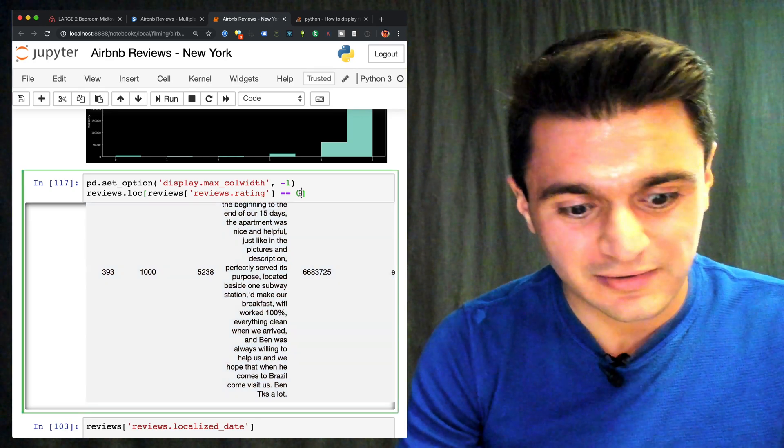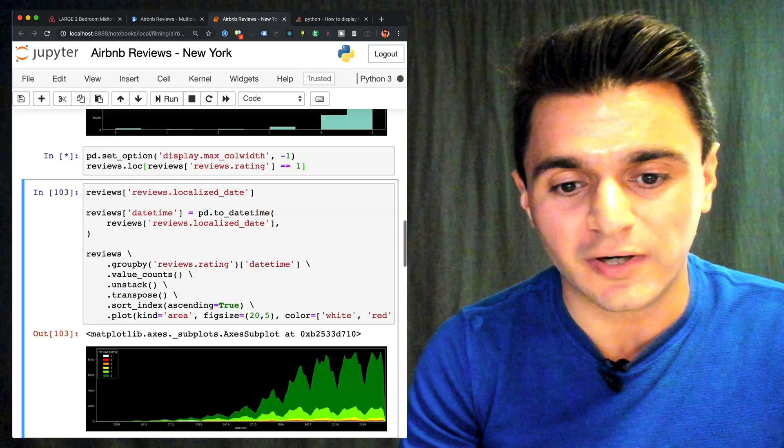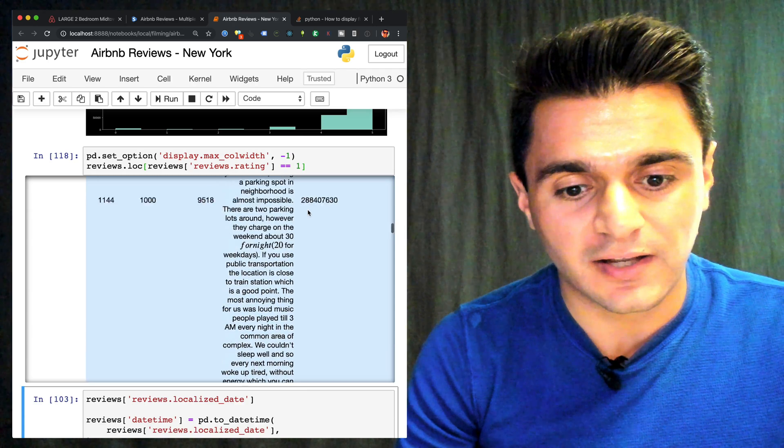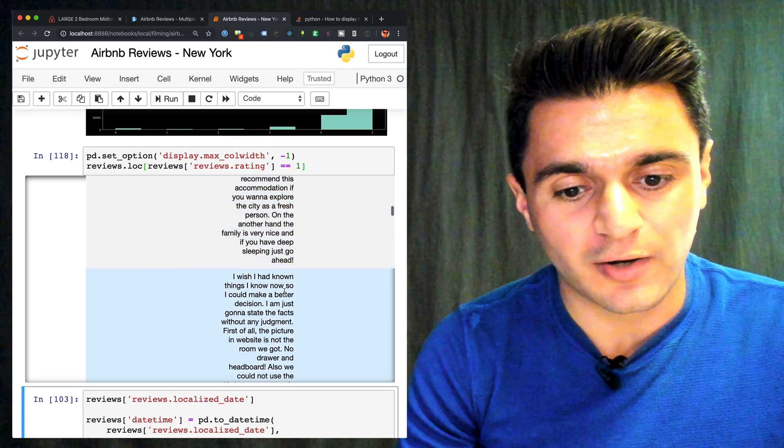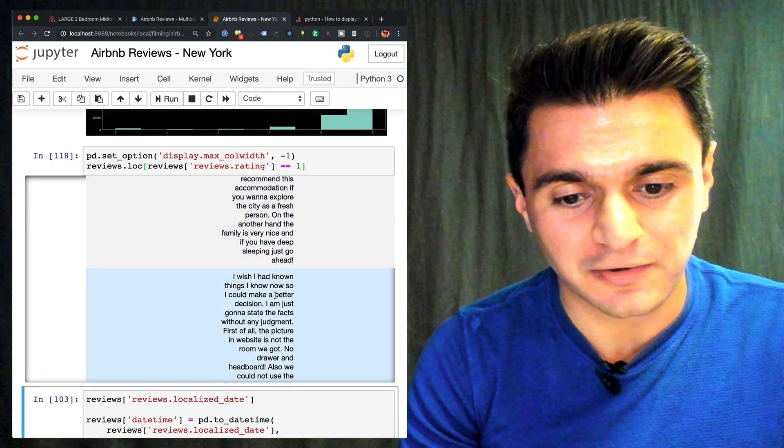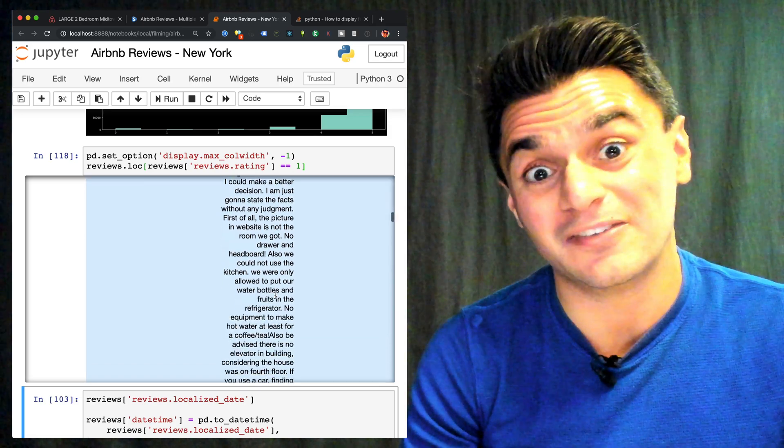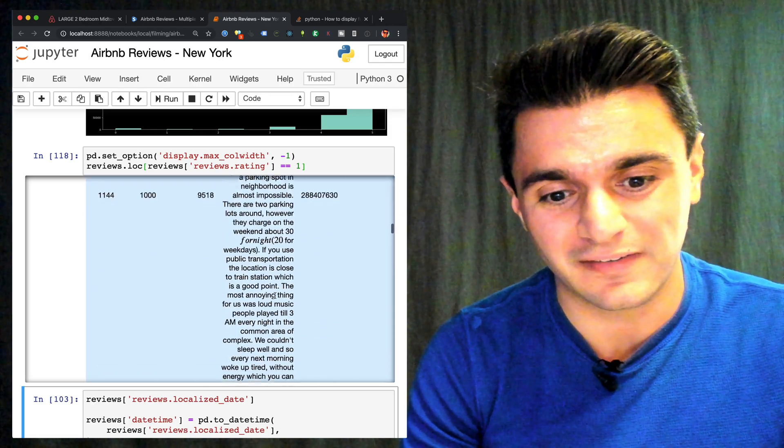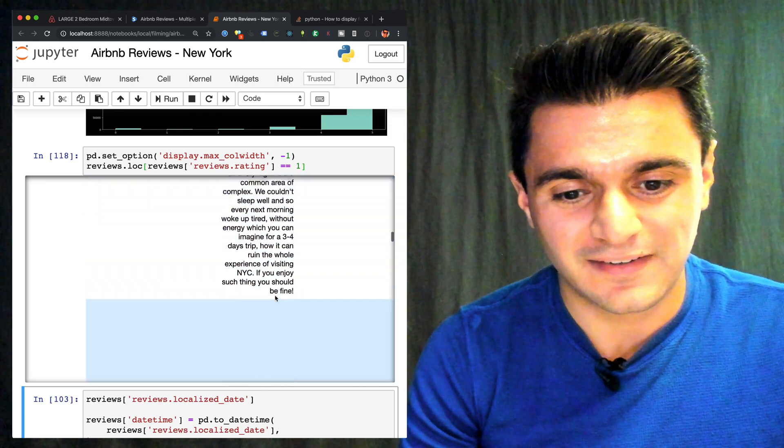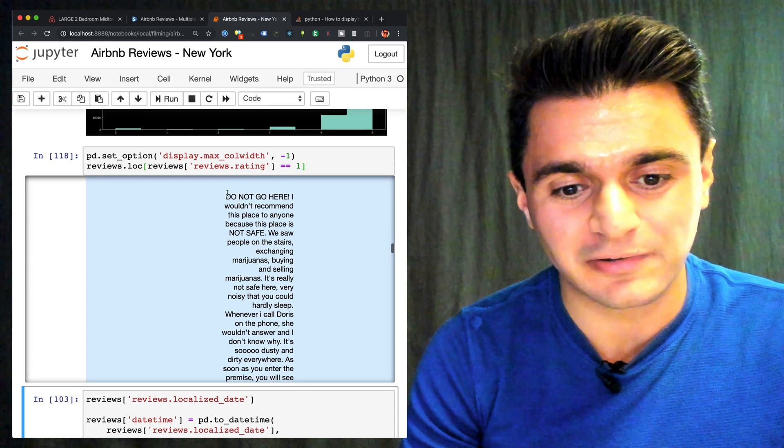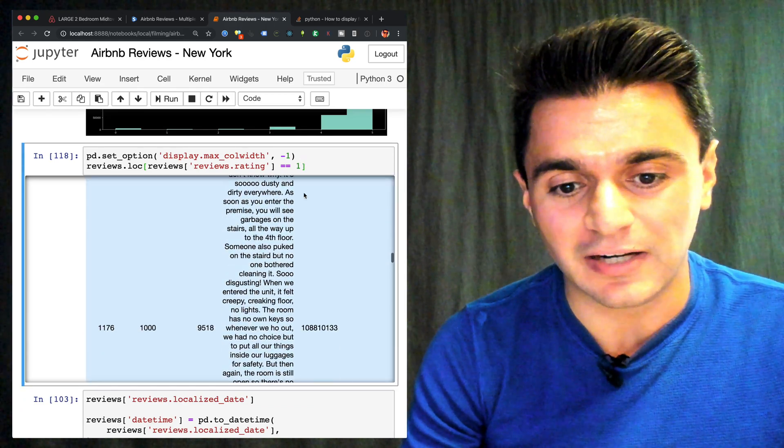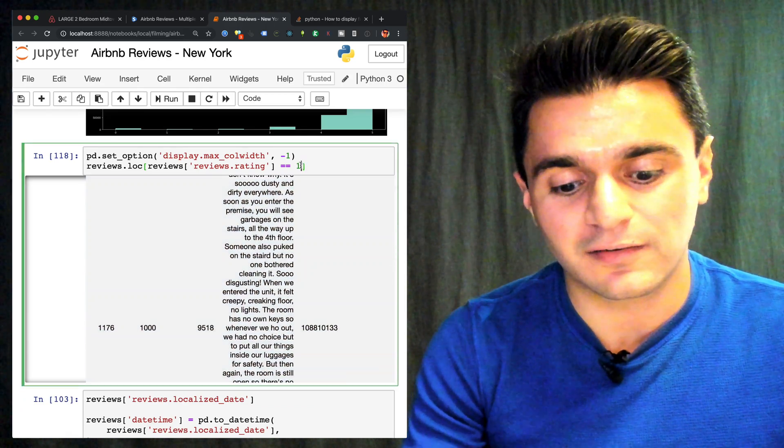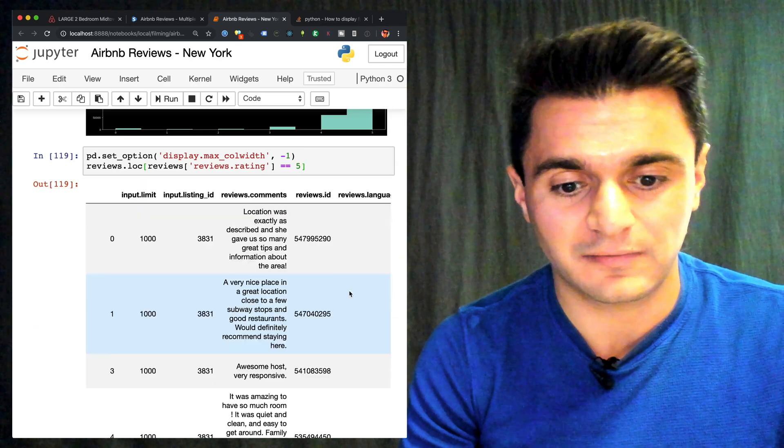Let's take a look at the ones with a 1. And here we go. I wish I had known things I know now so I could make it better here. These are the negative ones. Oh, geez. Okay. So this person wrote a novel. Do not go here. Okay. So these are definitely negative.